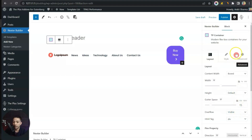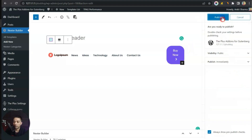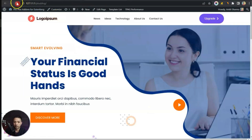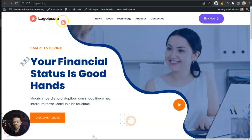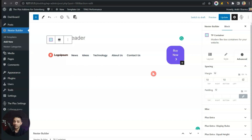Now we go to Advanced, and under Margin let's unlink this first. Let's add 10 pixels from the top and 10 pixels from the bottom. Now let's publish this and refresh our front end. We now have our header with the Buy Now button.